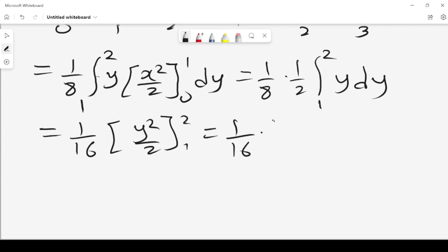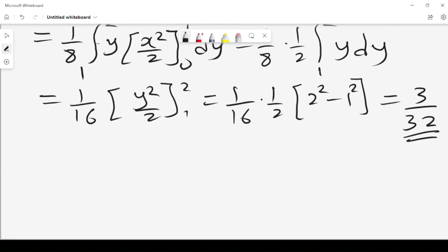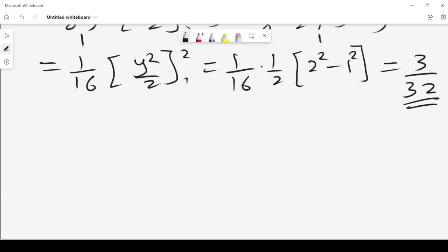This gives us 1/16 times 1/2 times (4 minus 1), which is 3/32. That is the probability that x is less than 1 and y is less than 2 simultaneously.